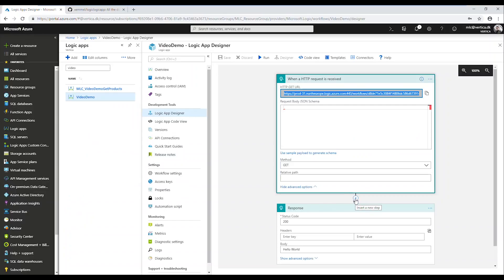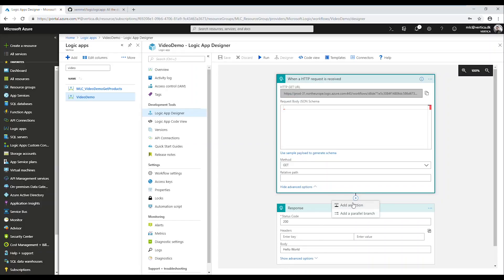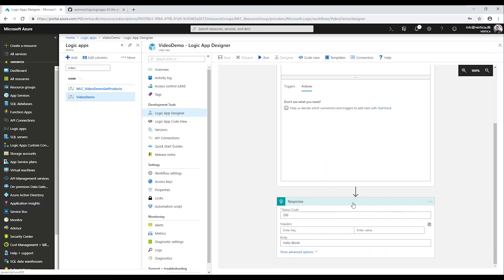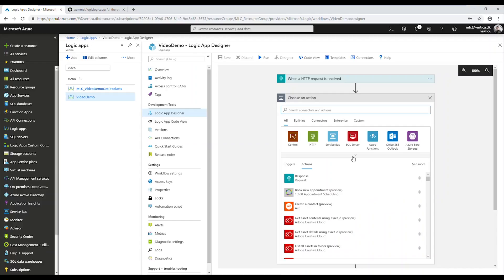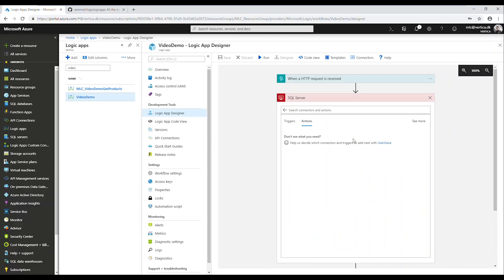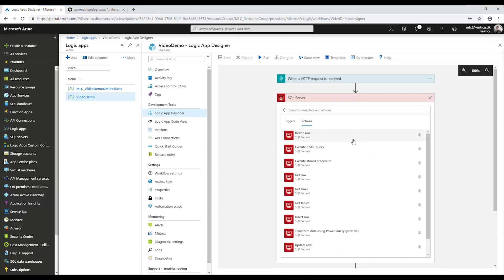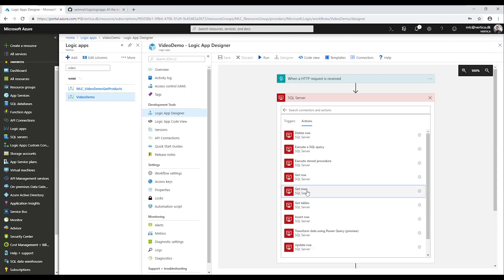Now what I'm going to do is add a SQL Server action in between my request and my response. So I'm going to choose SQL Server here and I'm just going to get the action called Get Rows, which will just get all rows. Of course, if we were to specify a specific product, we would choose Get Row singular instead of Get Rows plural. But let's just for now choose that one.